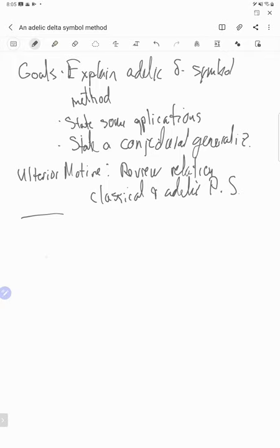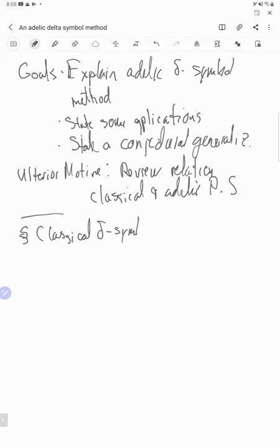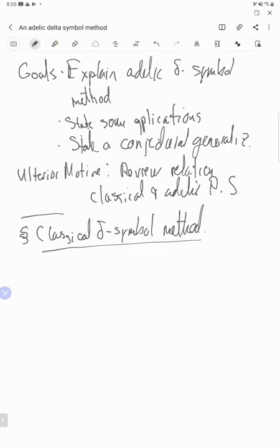I invite you to interrupt and ask questions as I go. I probably will not be following the chat, but the moderators have done a great job of letting the speakers know what's going on. So let me start with the classical Delta Symbol Method. There are actually several contenders for Delta Symbol Methods discussed now — an elementary one, and one that I think Munshi is going to speak about that is a bit more sophisticated. This is the one that follows Duke, Friedlander, Ivanić, and Heath Brown.